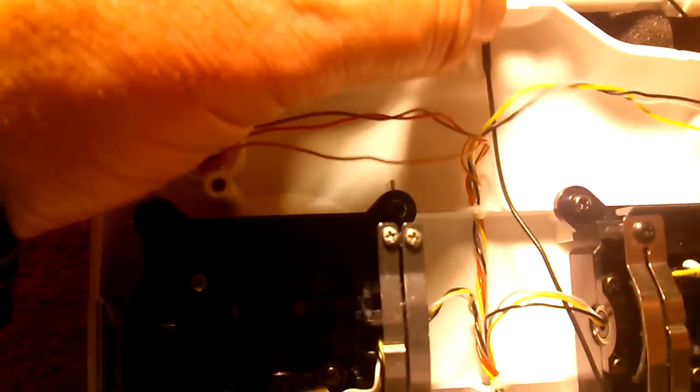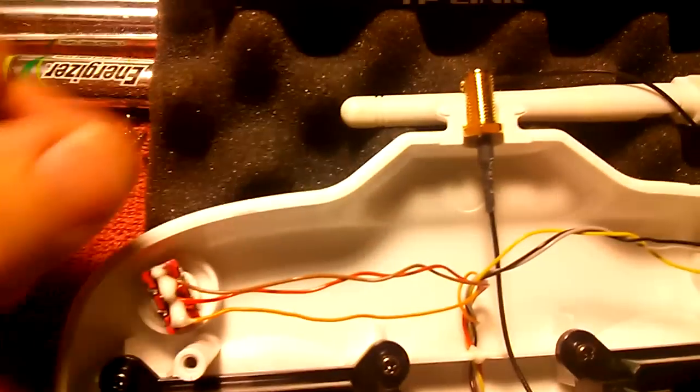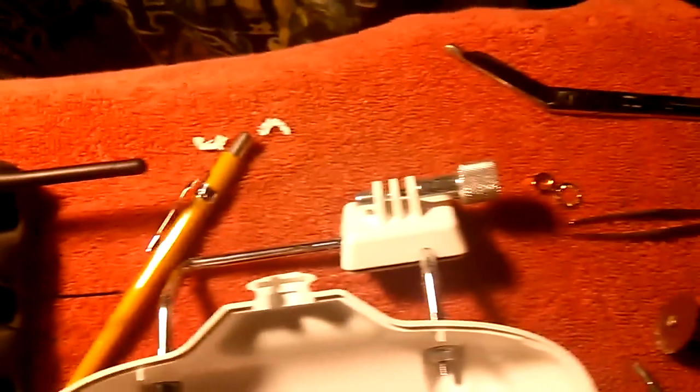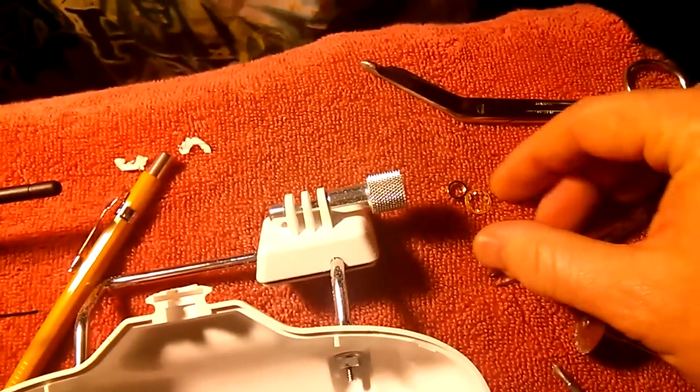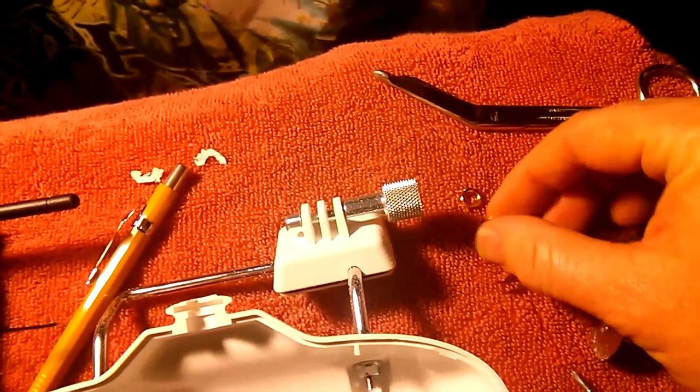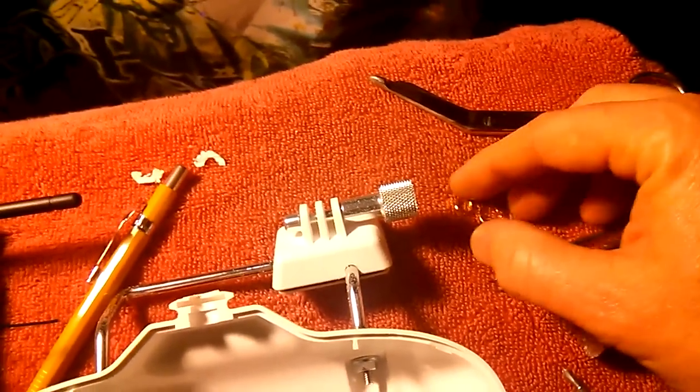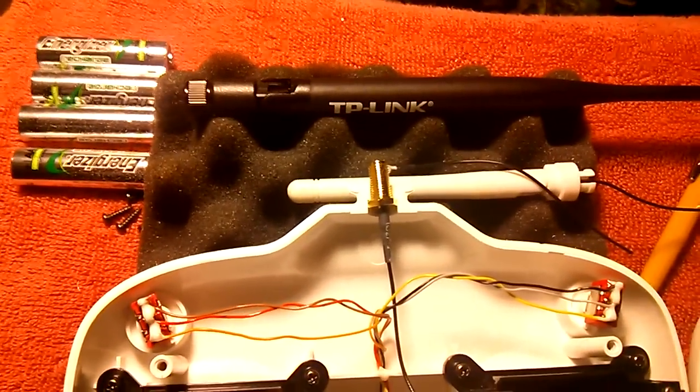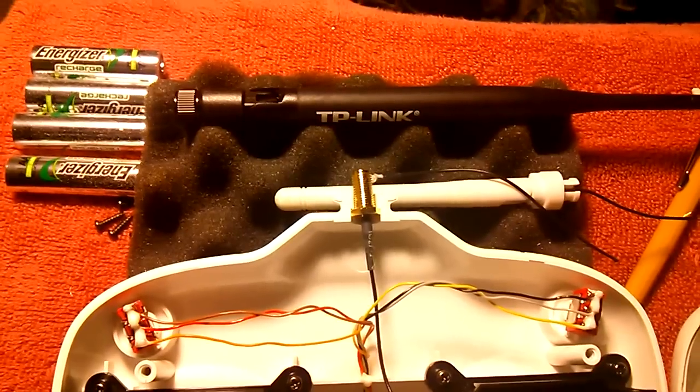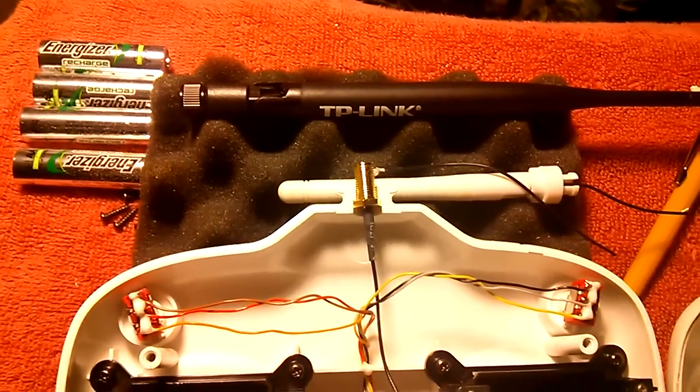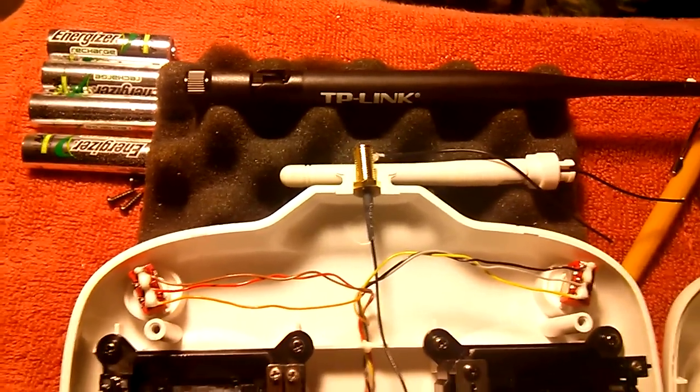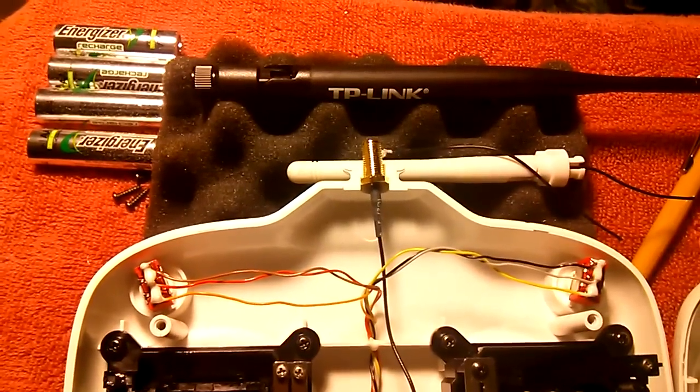But that actually fits really good in the existing void that's there. So once we put the two shells together and use the washer and nut, that should clamp down nice and tight and we'll be ready to put the new antenna on.